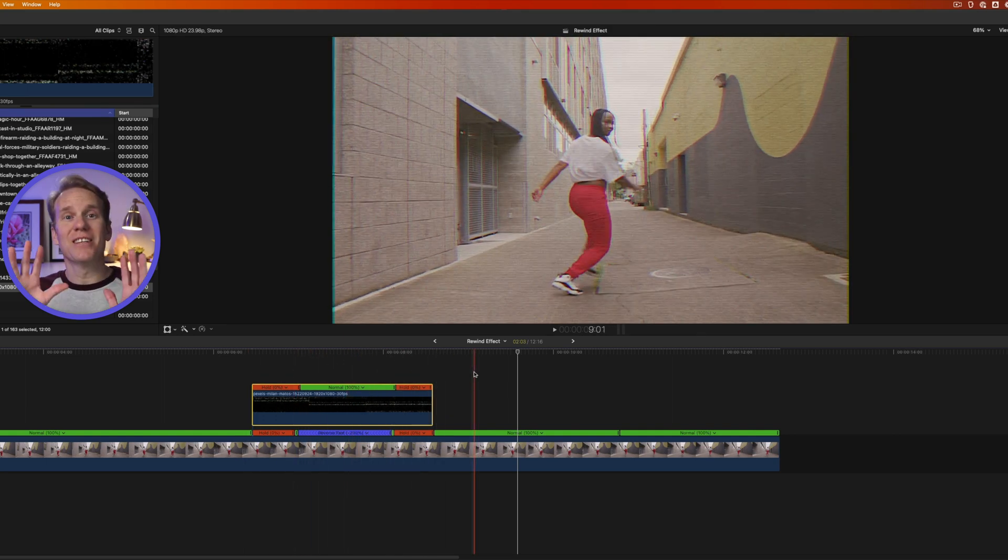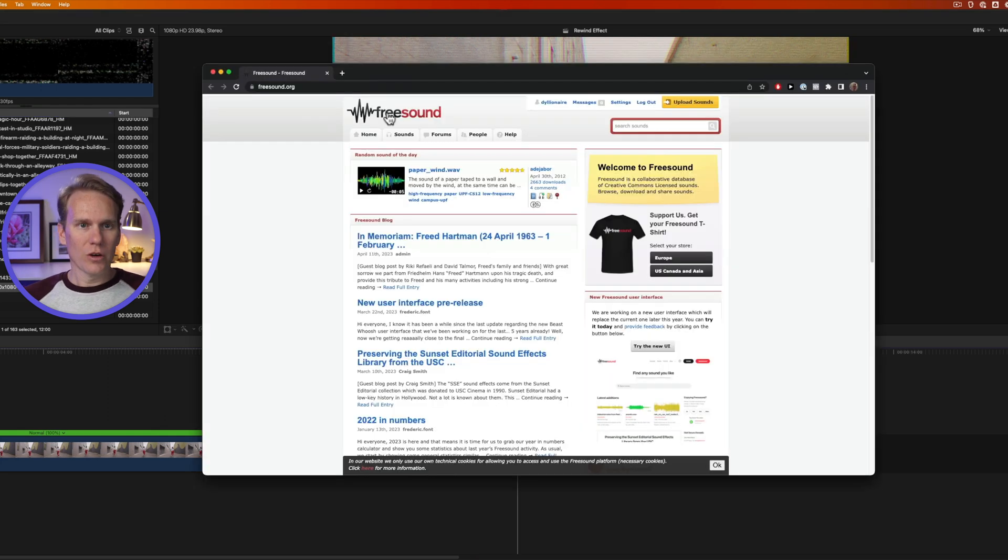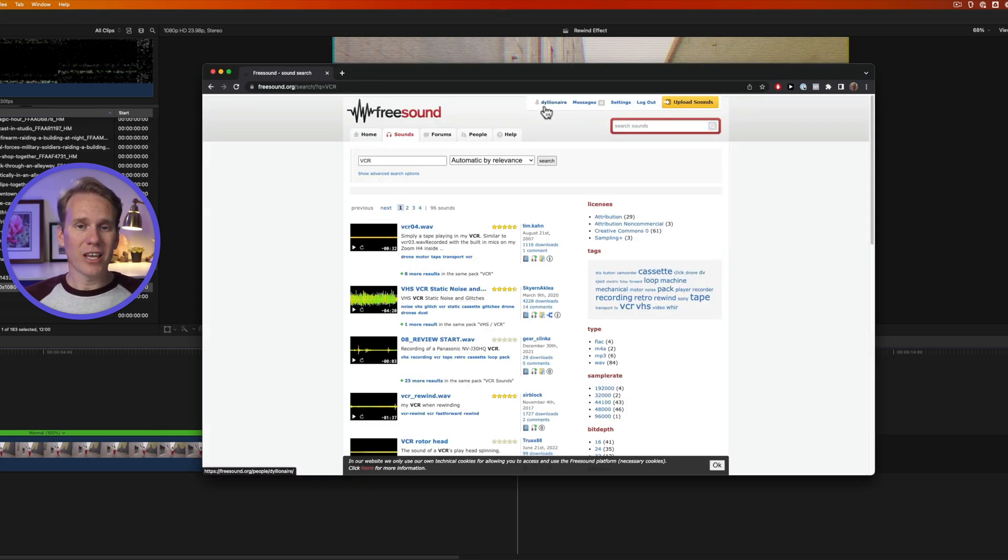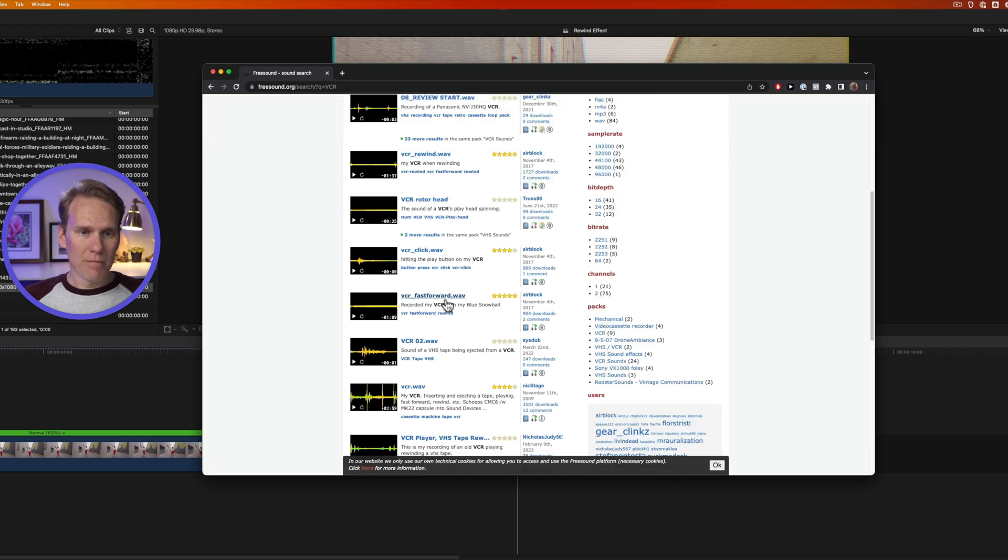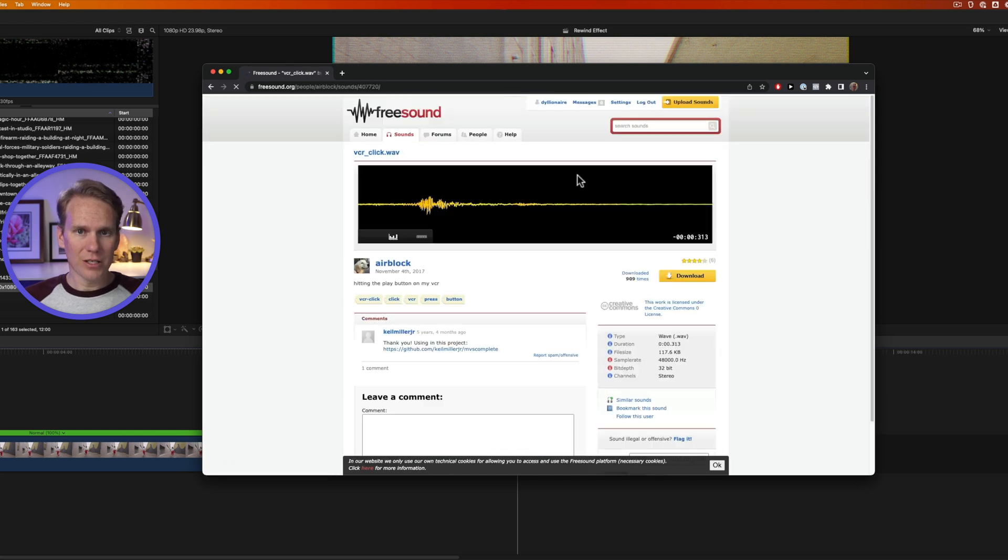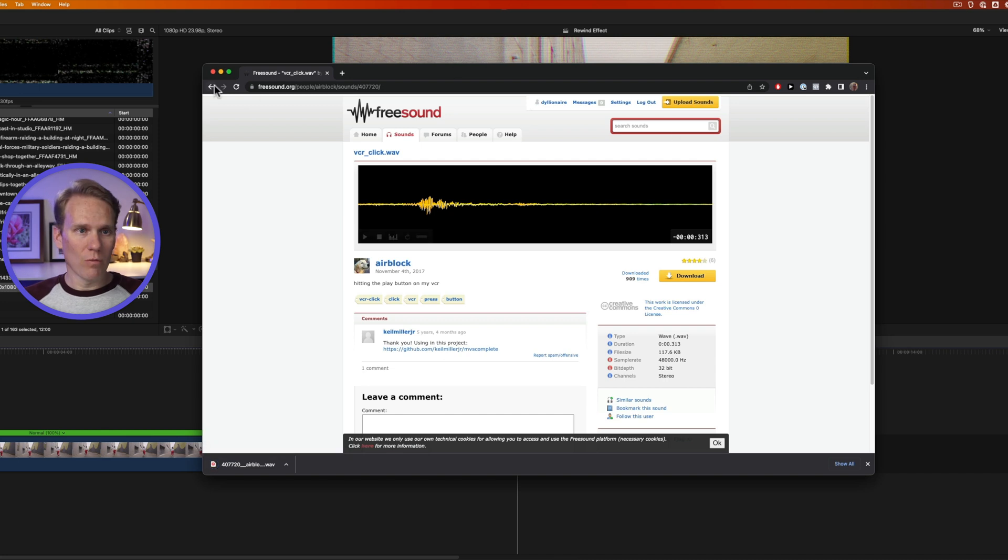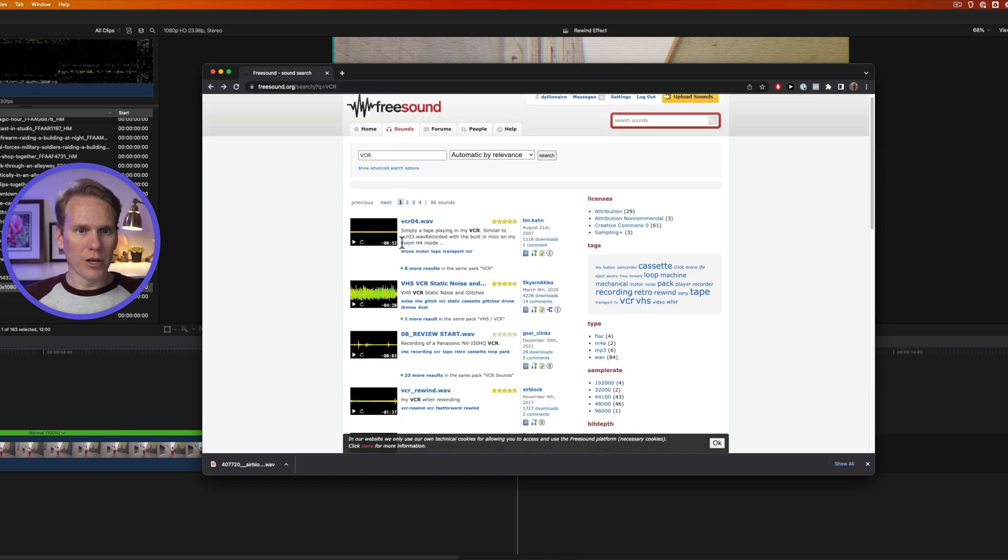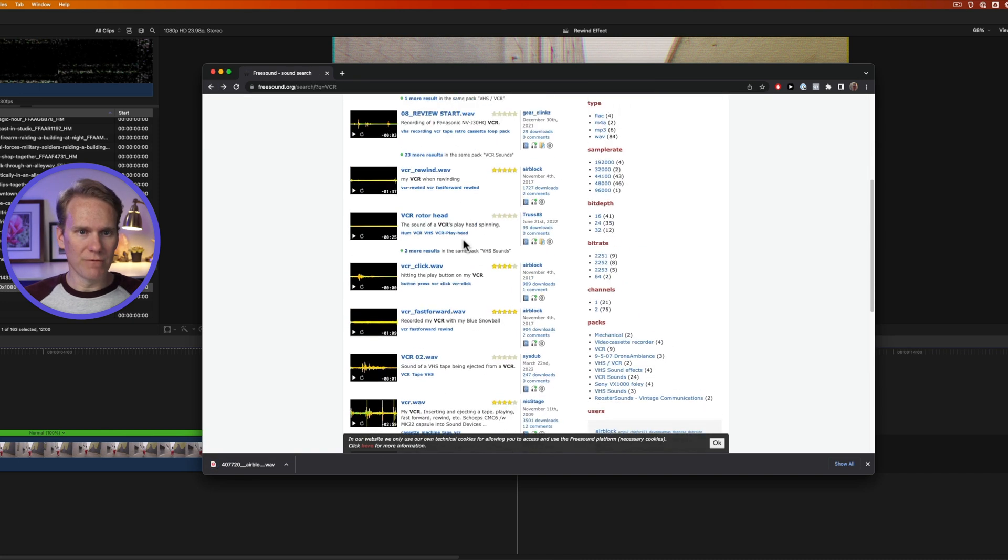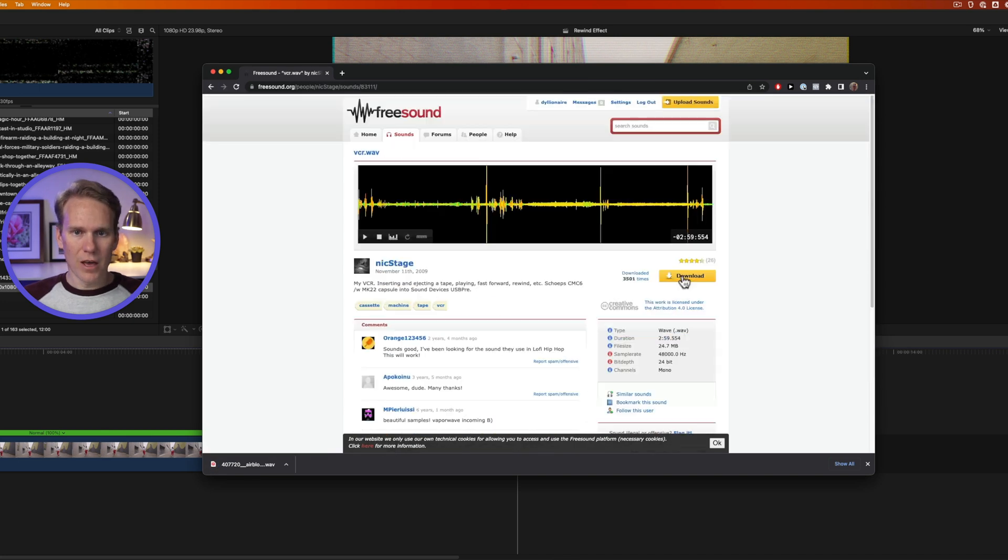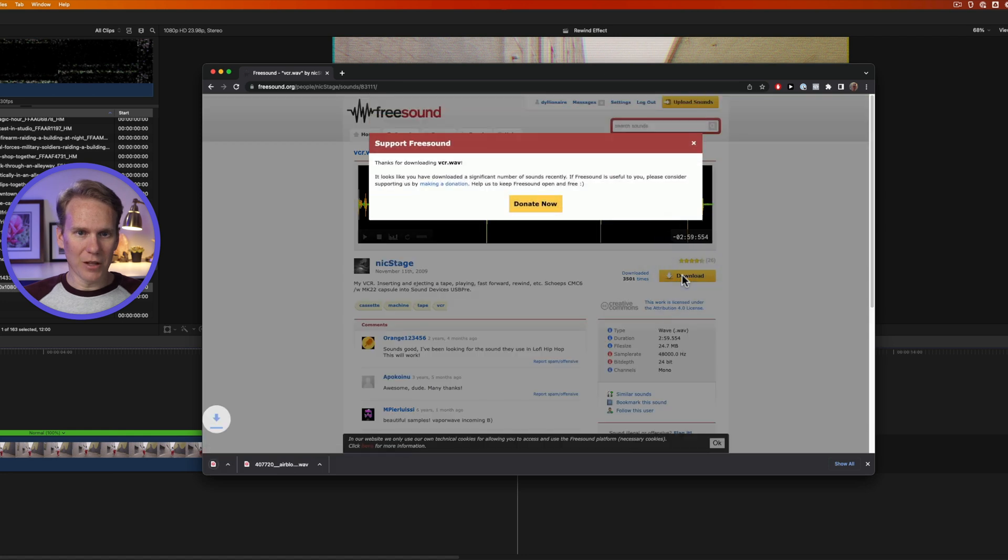But now we need some sound effects. Go to this website called Free Sound and search for VCR. You'll need to create a count to download, but I like this one right here, so I'll click on this and I will download it. These are all free to use, royalty-free. And we'll go back and I want this one that's just VCR.Wave right here. And we'll download that as well.